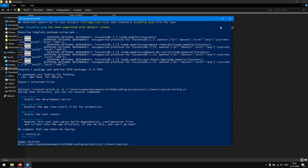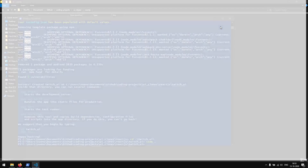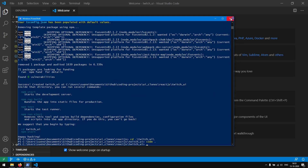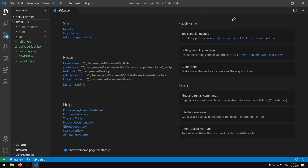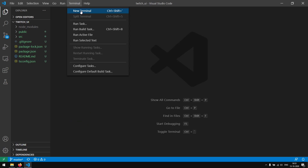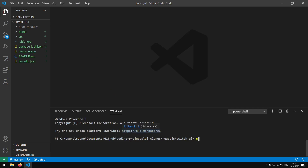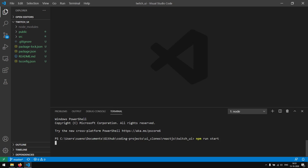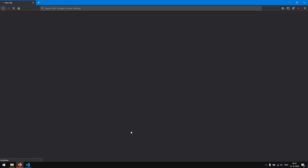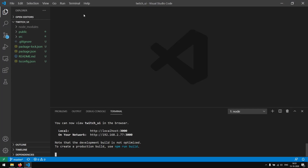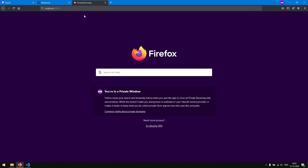Now that the project has initialized I'm going to open it up in my code editor which is Visual Studio Code. Next, I'm going to open up a terminal in my code editor and run npm run start, which will start the development server for our ReactJS application. As you can see it opens up my web browser and goes to localhost 3000 to open up the web page.